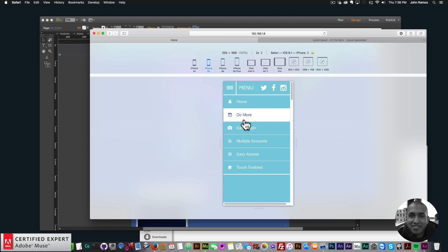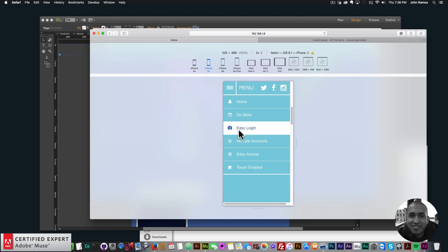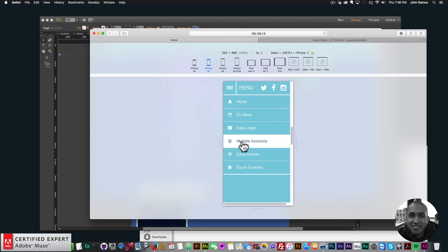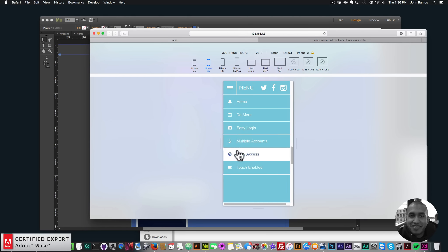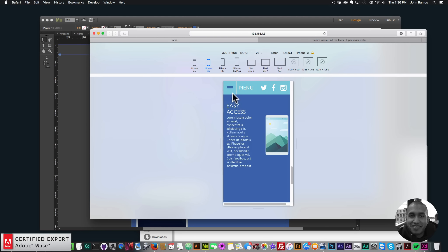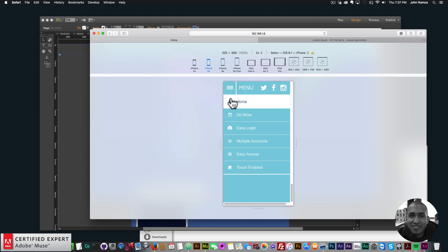There's the menu — you can see it scrolls down to those sections. Looks great. Touch Enabled — all good. I'll go back home. Perfect.